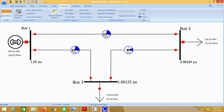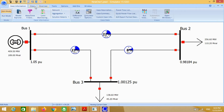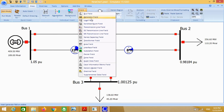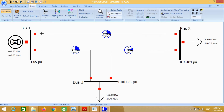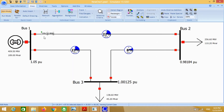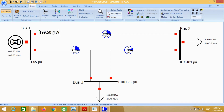Now we have to calculate the line flows and line losses. For this purpose, go to draw field and transmission line field. Click here. This shows the power flows from bus 1 to 2.